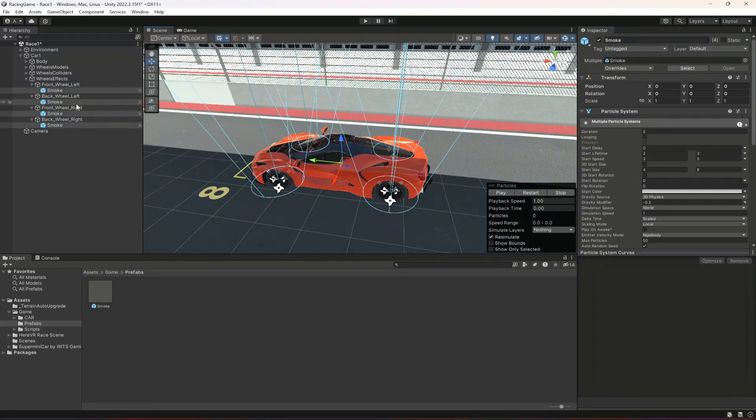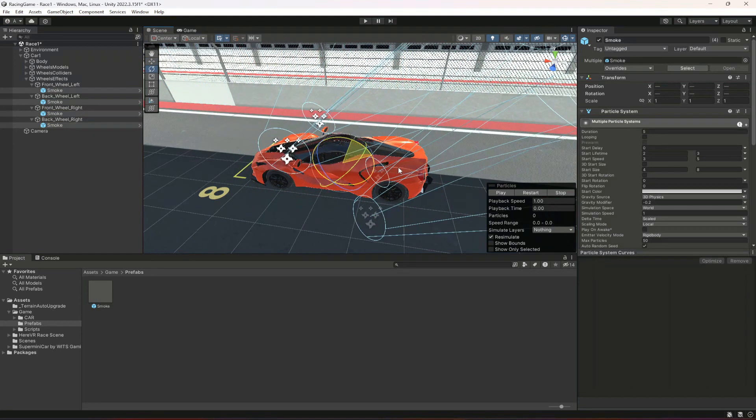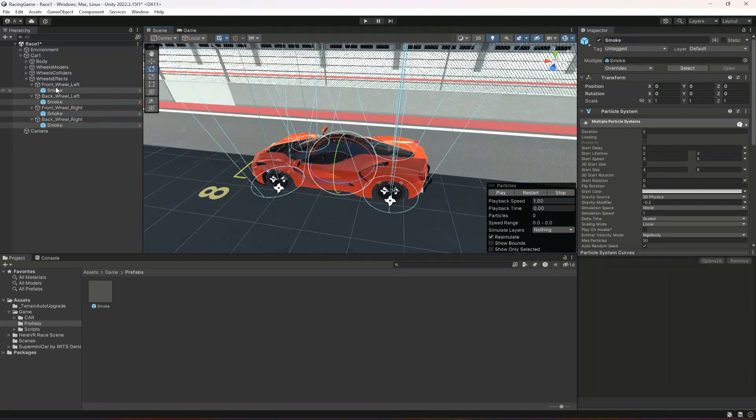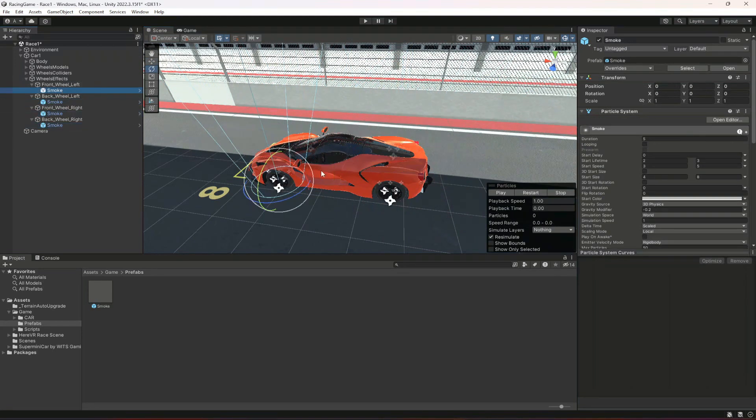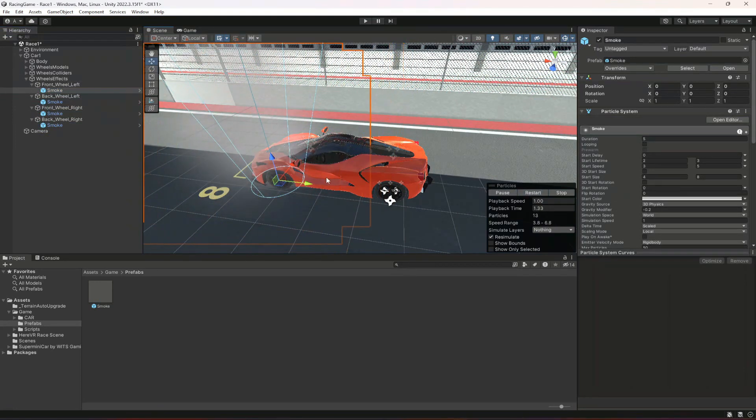They are all in the upward direction. We don't want that, so we're gonna move it. Actually, we need to do that one by one. But first let me play it. As you can see, this is the effect.